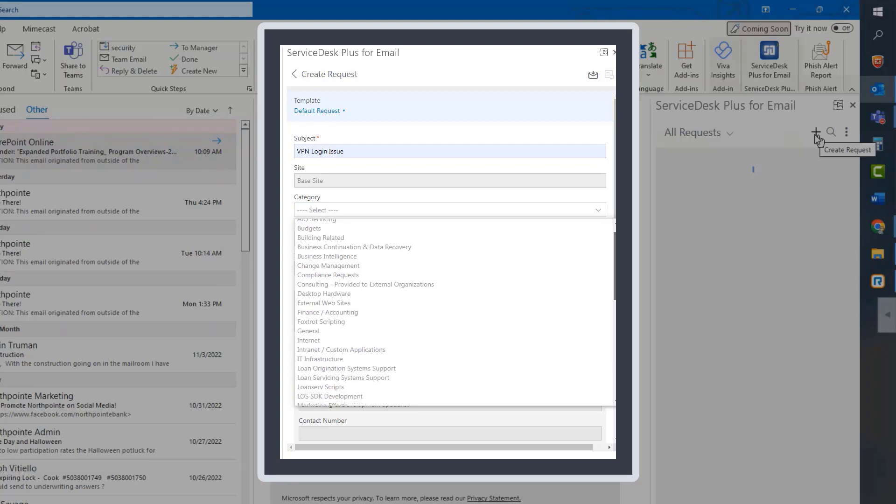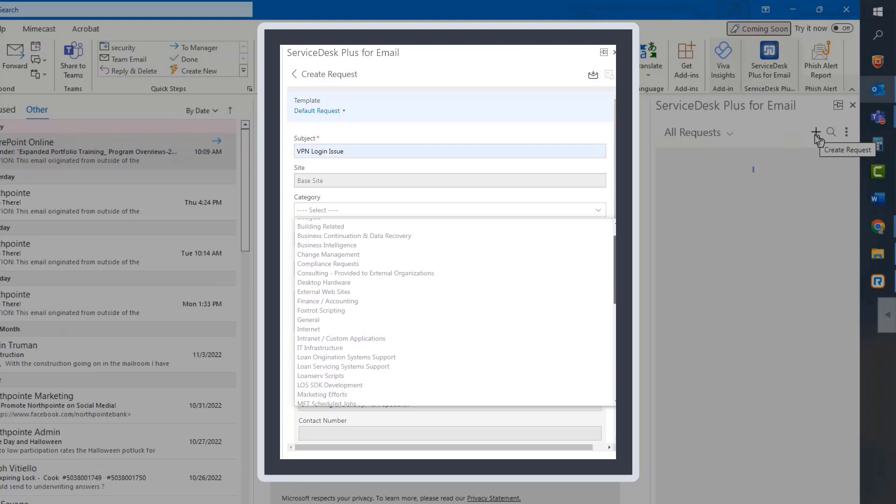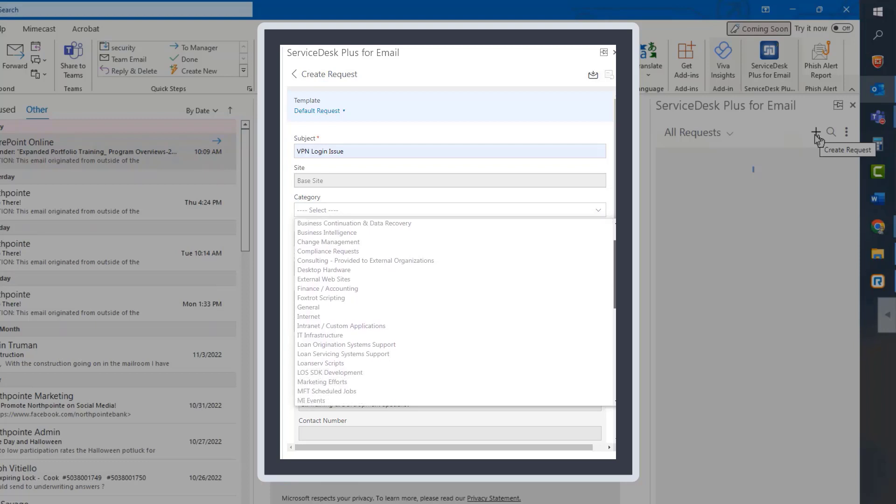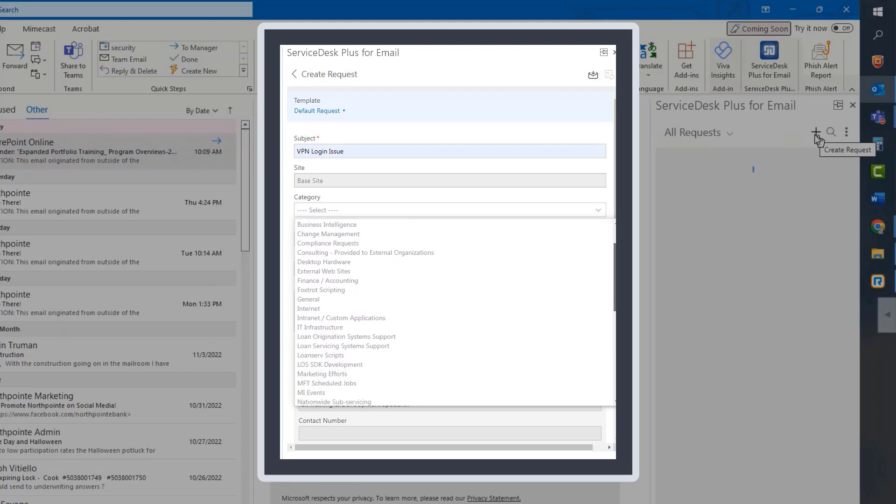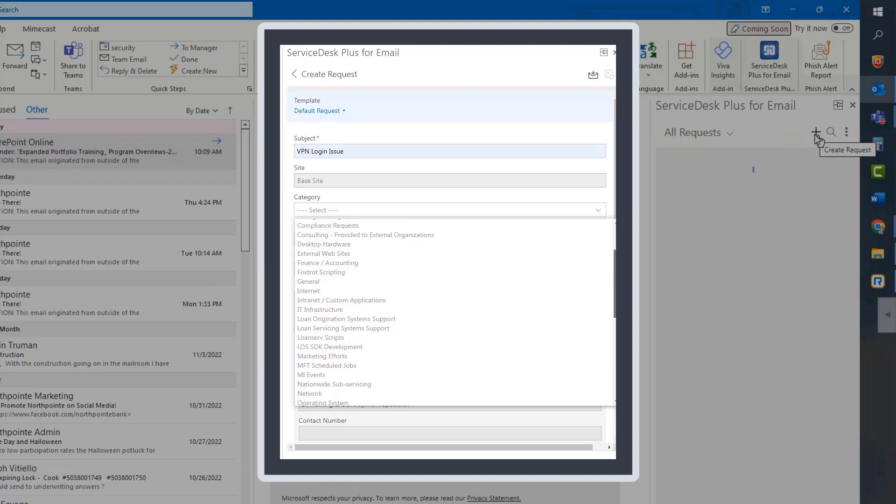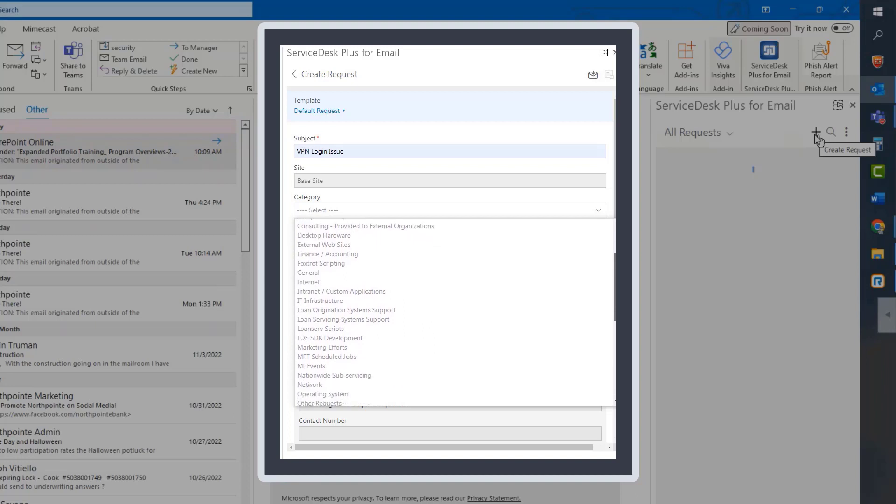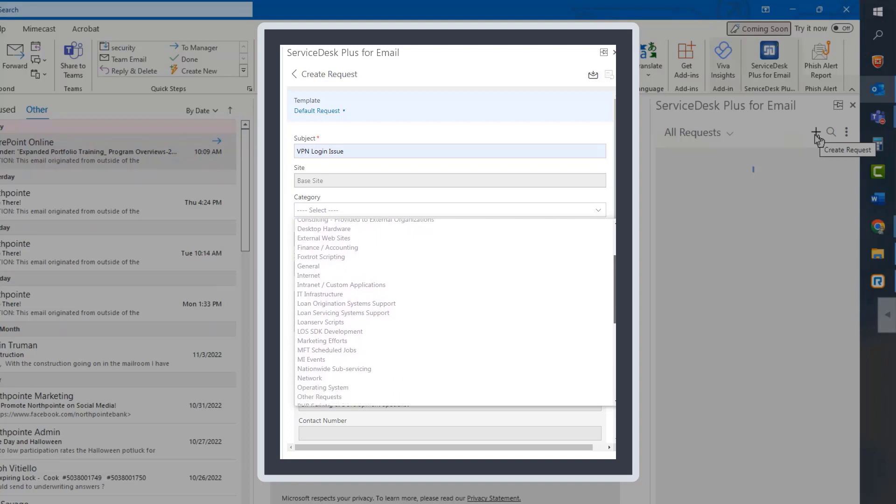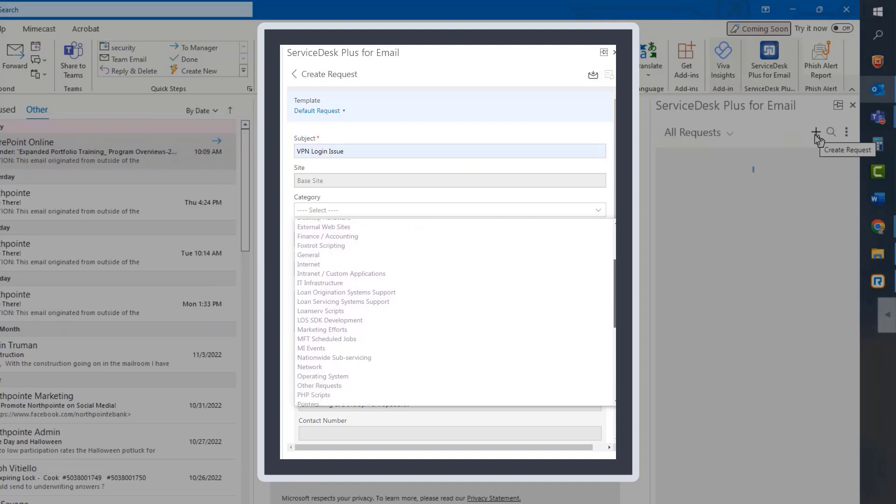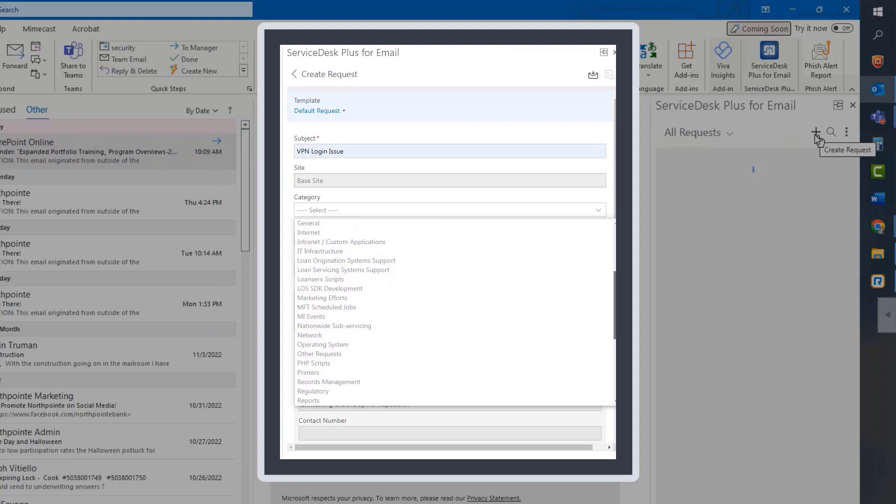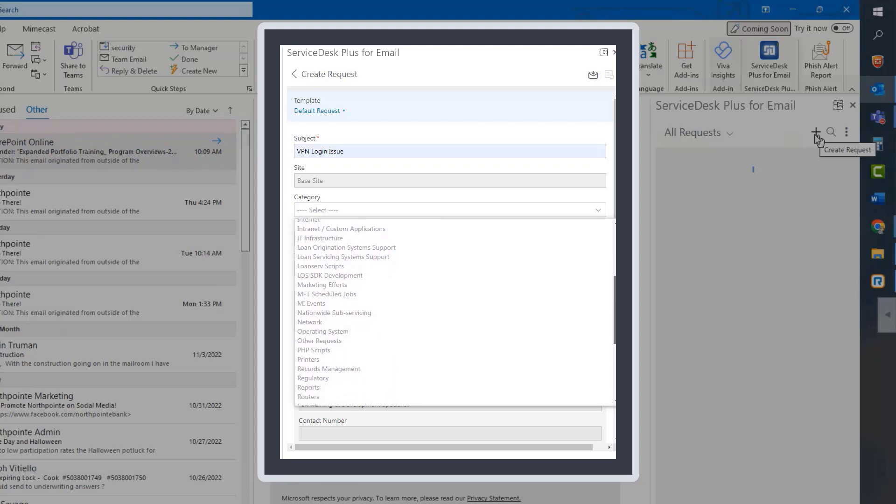In this tutorial example, I'm having trouble connecting my laptop to the 40-client VPN. So, in the subject line, I'm going to indicate that I am currently experiencing a VPN login issue.